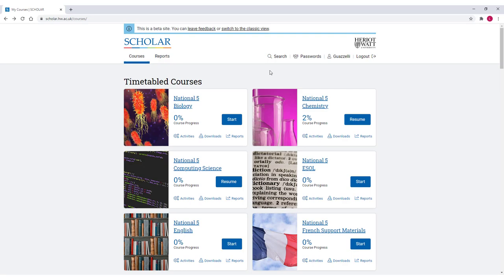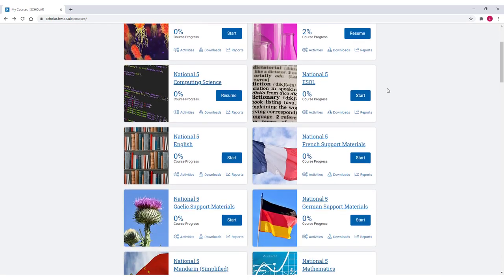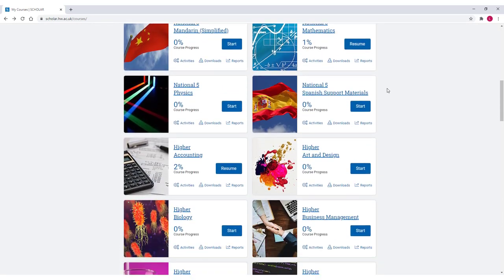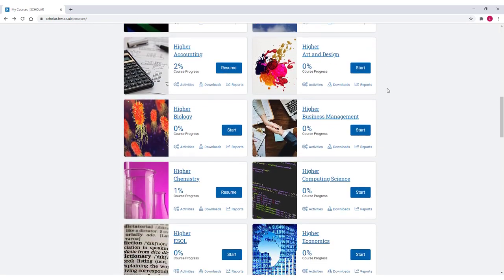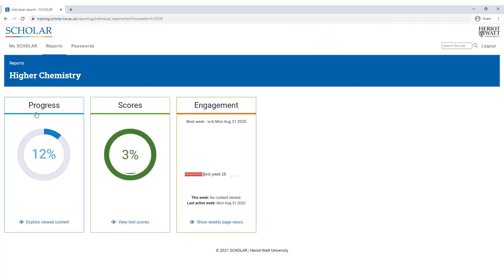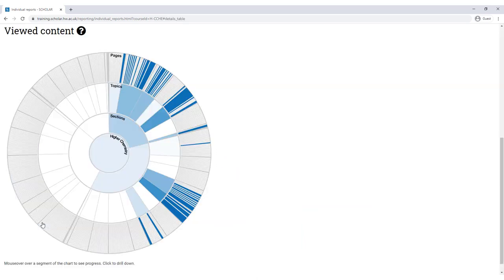Scholar will let your teacher or lecturer see how you're progressing and will help them to identify your strengths and areas you're still working on. To see how you're getting on, you can check your progress using the reporting system. This sunburst chart shows you how much course material you've covered for a given subject and you can even drill down to find the areas you're yet to explore.